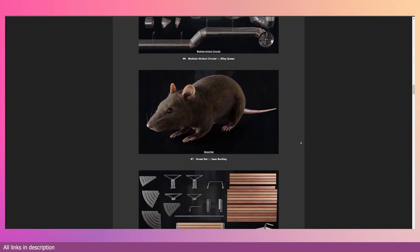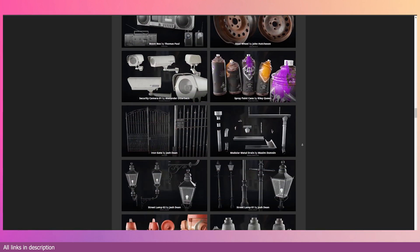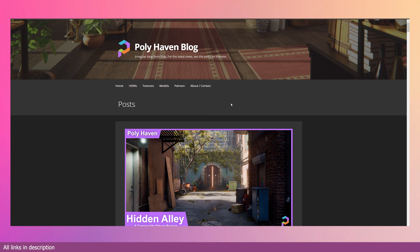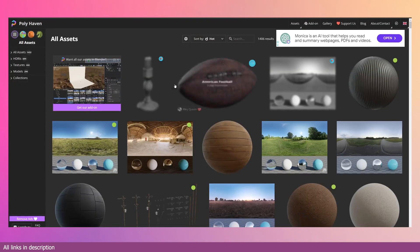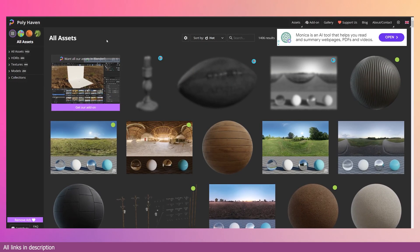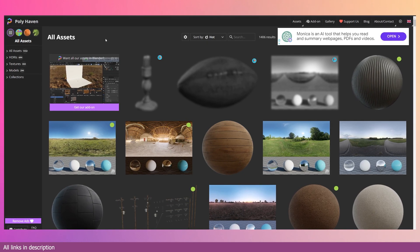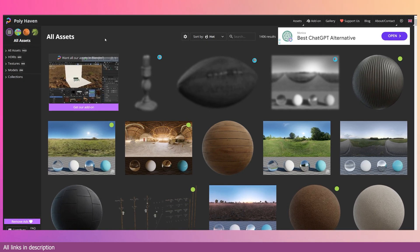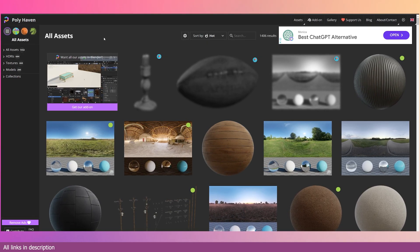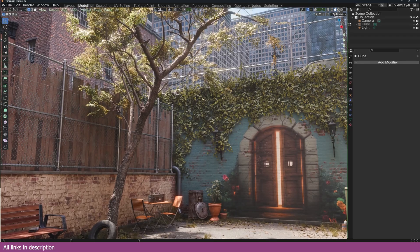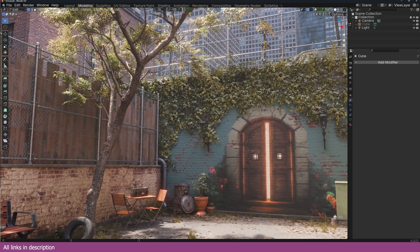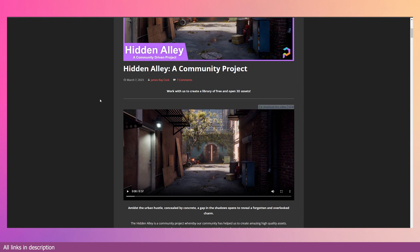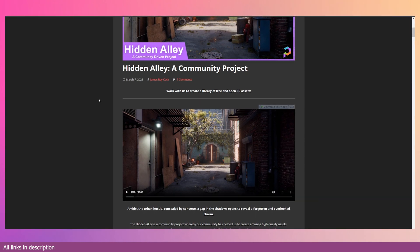This is a project run by PolyHaven. If you don't know what PolyHaven is, it's a website where you can download a lot of free assets from textures, HDRIs, and models. It's basically a collection of anything that has to do with Blender and the 3D world. They occasionally run these community projects where everyone in the community is asked to contribute something if they can.